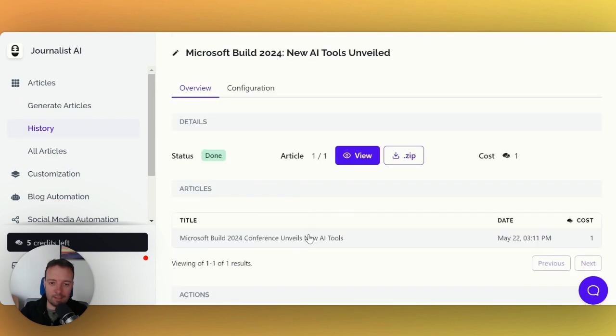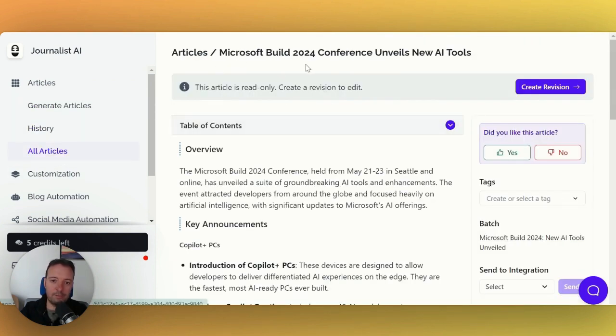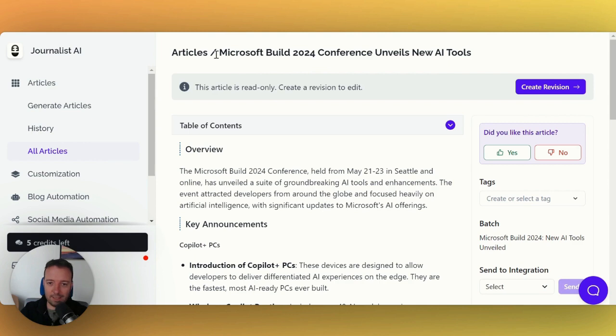This is the article that I got. It actually just went out and chose the Microsoft Build 2024 conference, and that is the news story of May 2024 when I'm recording this video. Microsoft just released a lot of things.